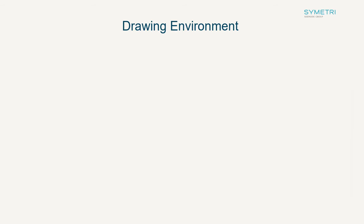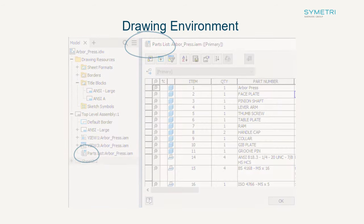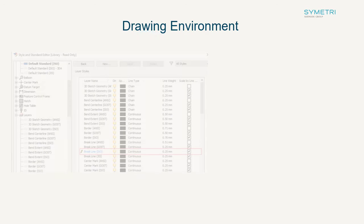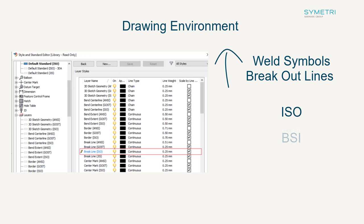You can now clearly see if your parts list has been filtered as the icon appears both on the browser and the parts list. And finally, welding symbols and breakout lines have been updated to align with ISO, BSI, DIN, and GB standards.